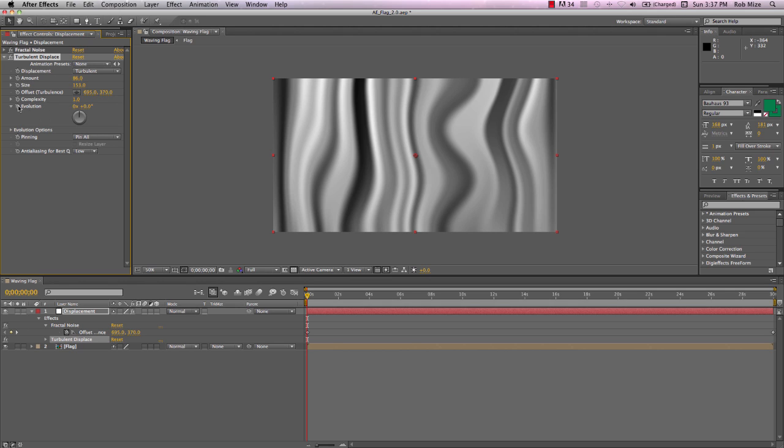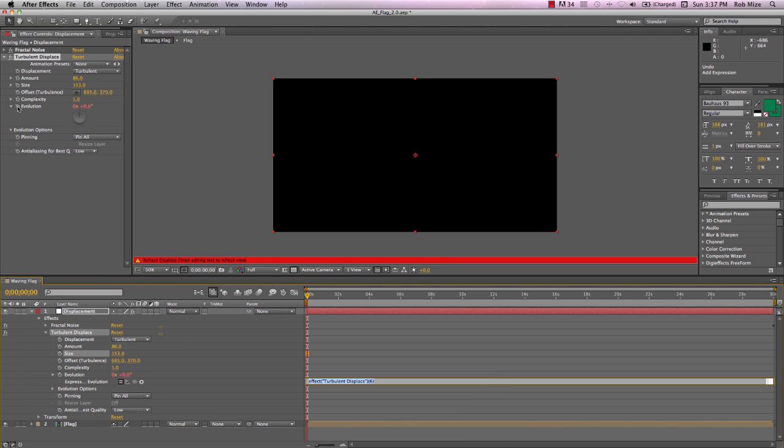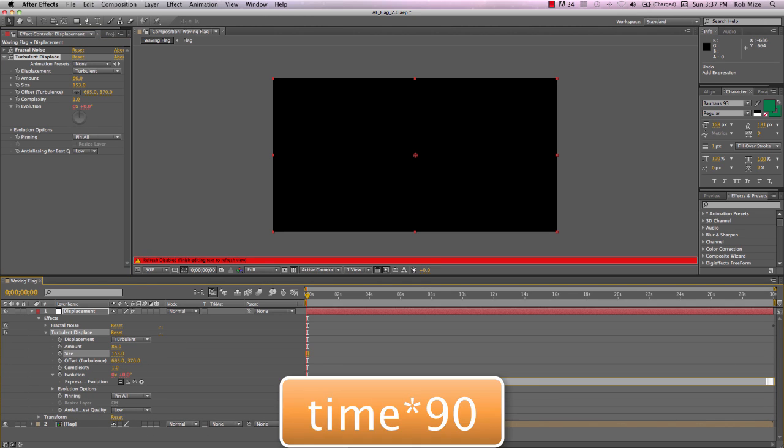And I'm going to add another dimension to this animation here with the Evolution. I'll alt-click the Evolution stopwatch. I'll type time asterisk 90. Time multiplied by 90.